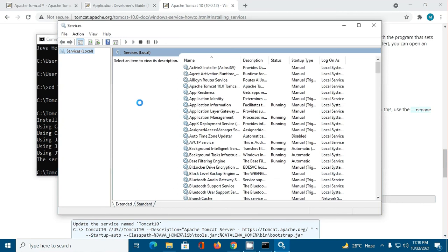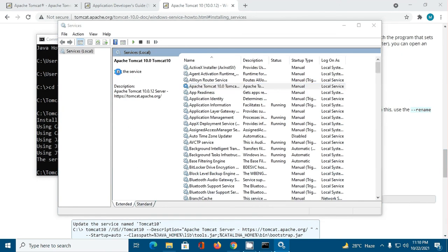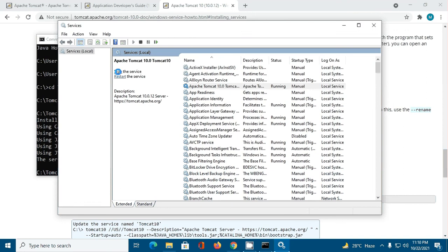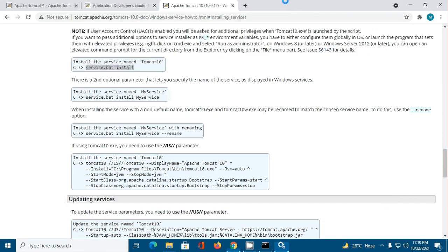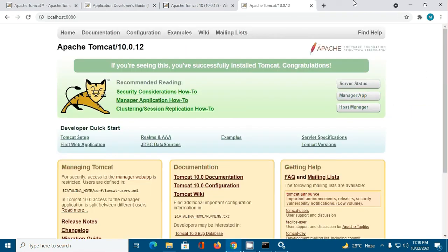You can see Apache Tomcat 10. You can start the service from here. Apache Tomcat 10 has been installed successfully.